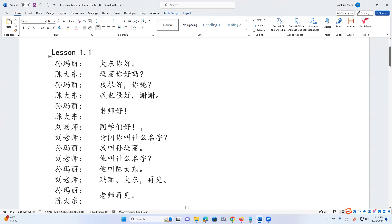And so it begins when Song Ma Li sees Chen Dadong, she said hi, Dadong. And Chen Dadong replied, 玛丽,你好吗? It means 玛丽, how are you? Or how are you, 玛丽?